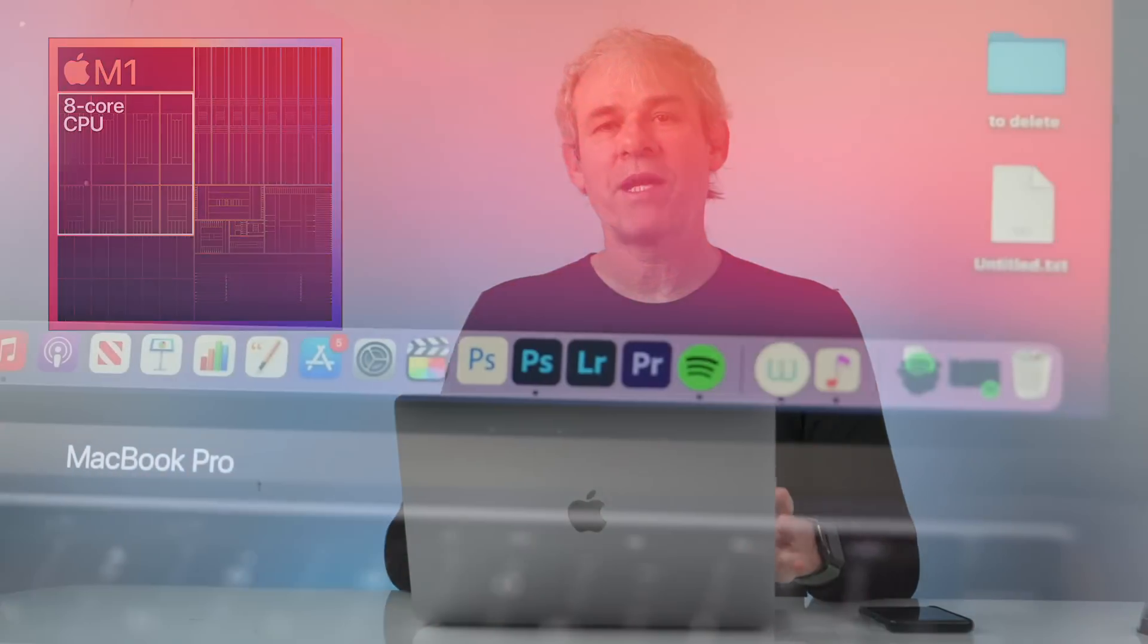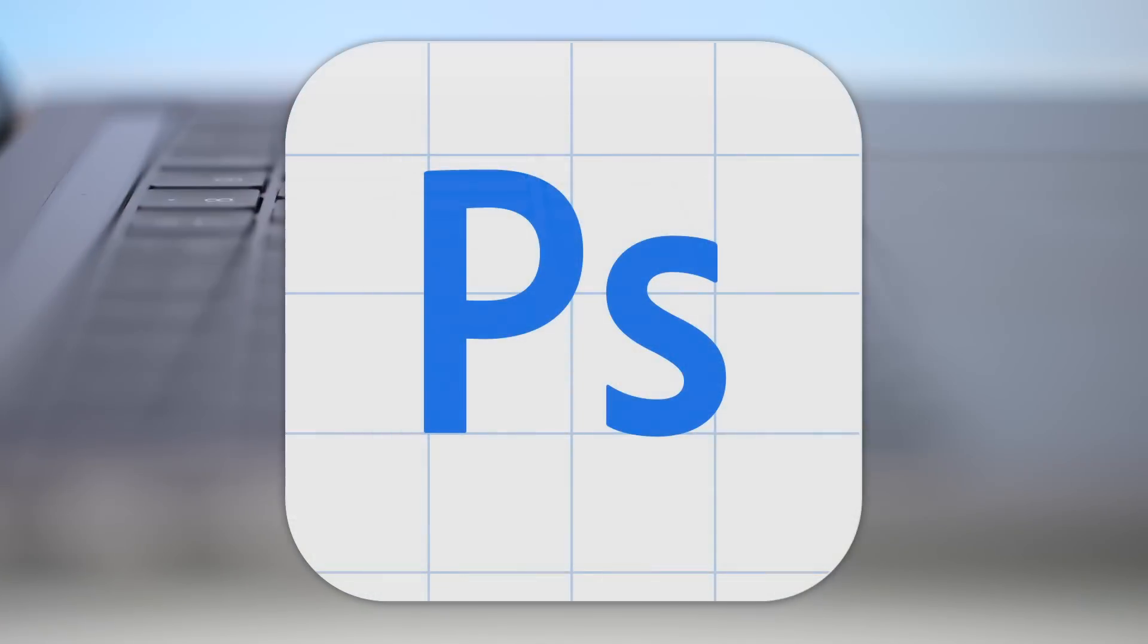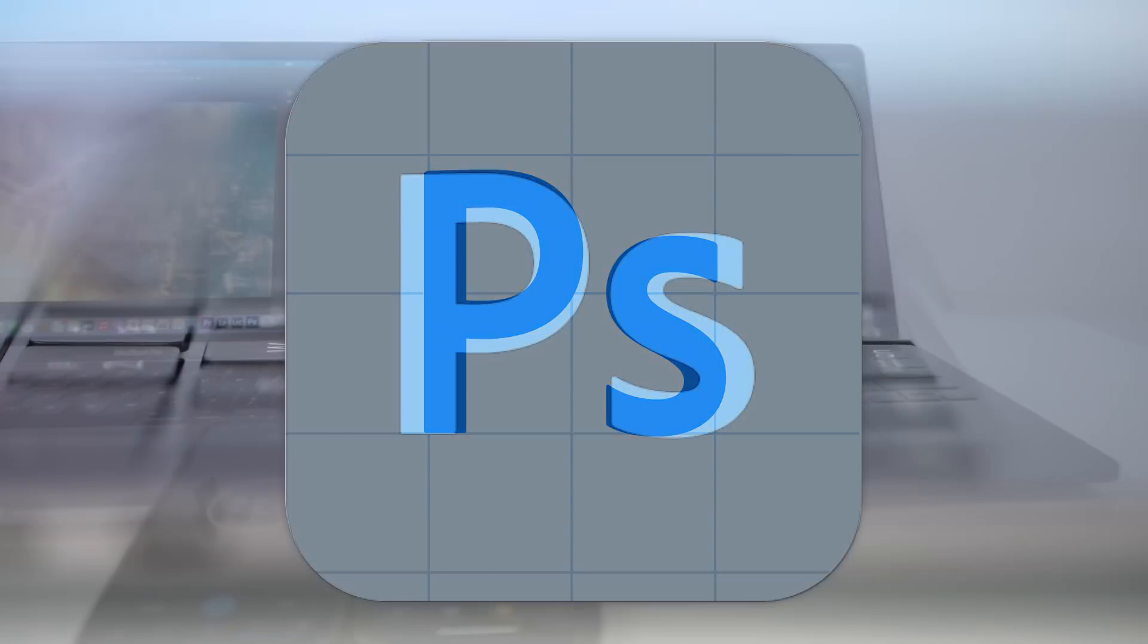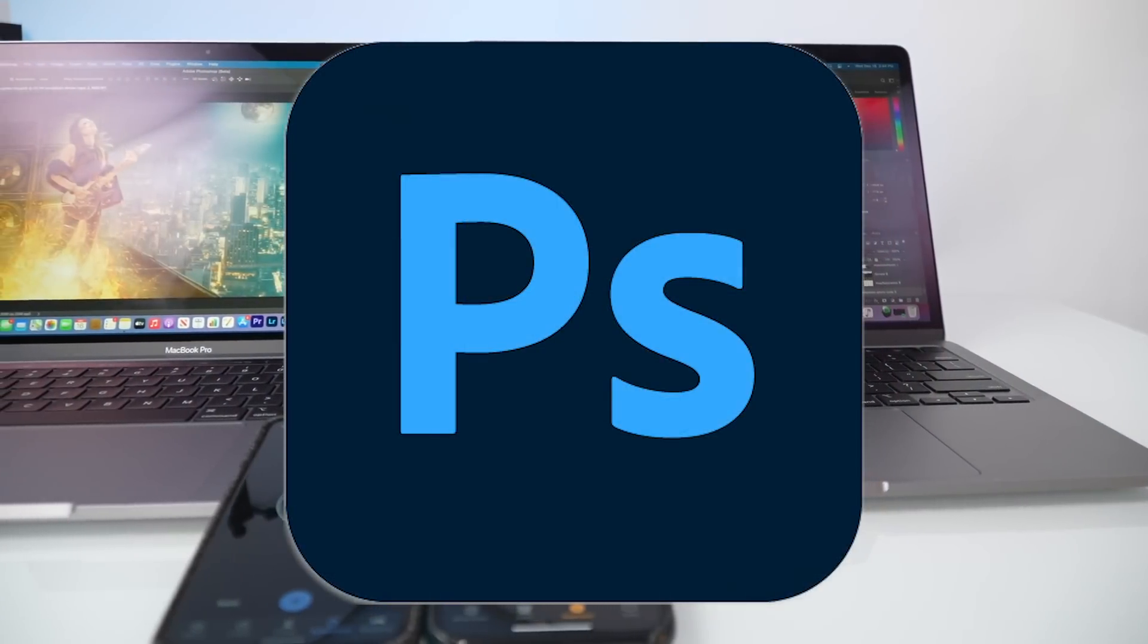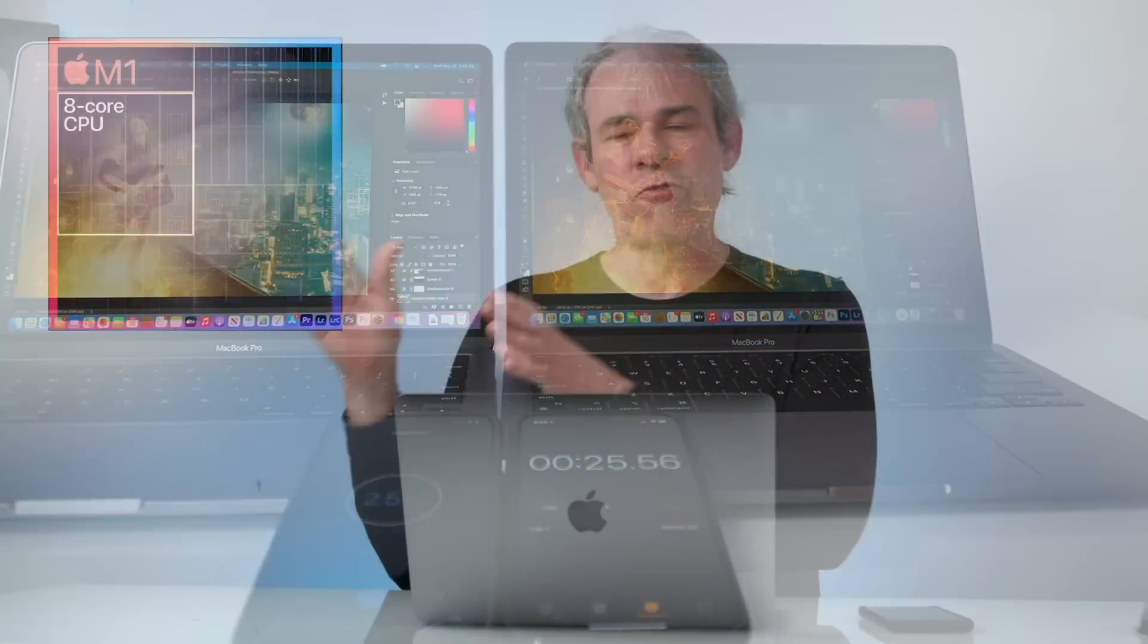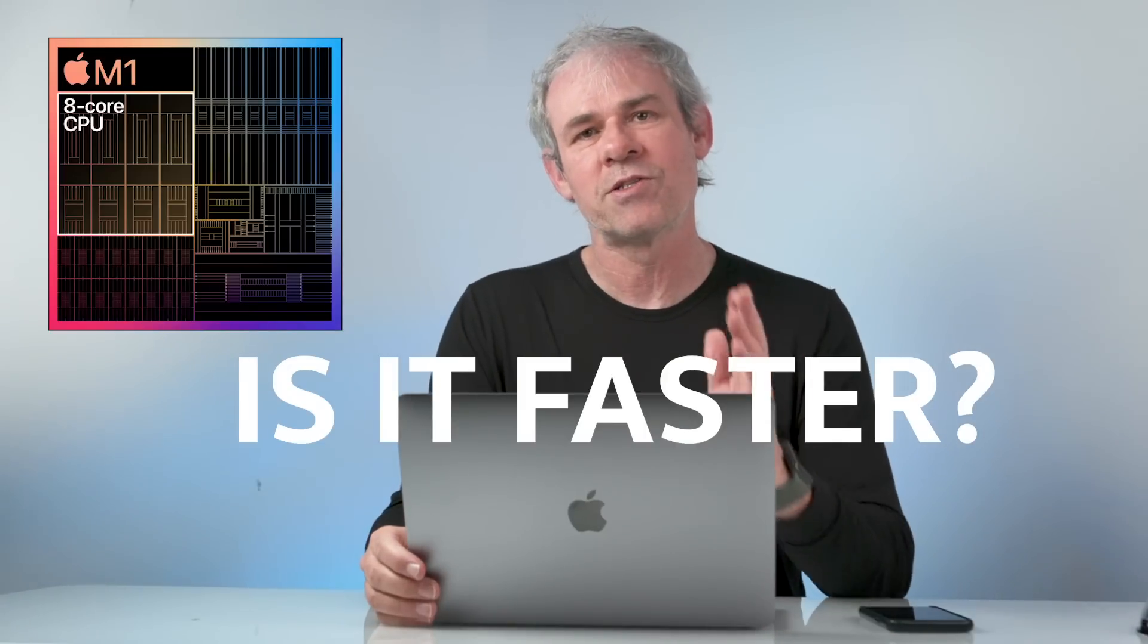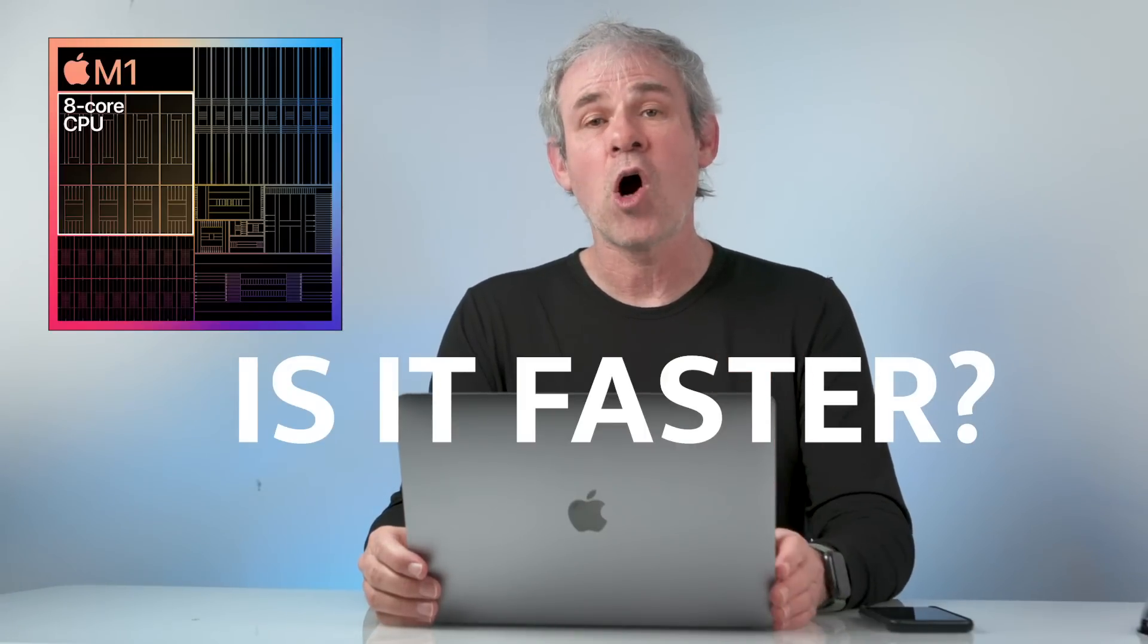Up till now, we've had Photoshop in a public beta working on the M1. But right now, as of this week, Adobe has finished feature complete, finished final. Photoshop is now shipping native on the M1.